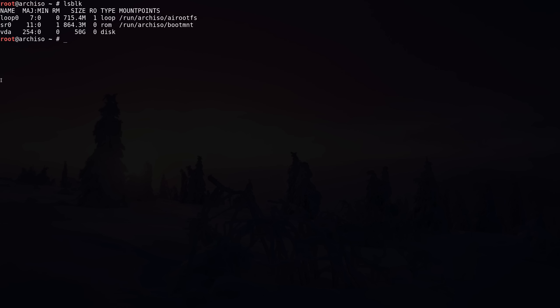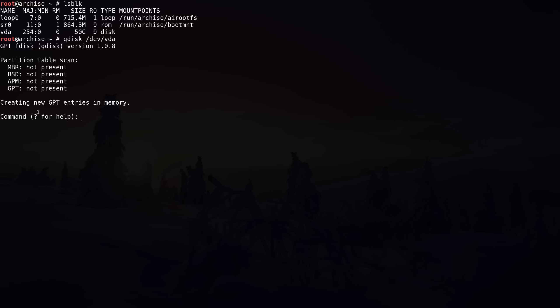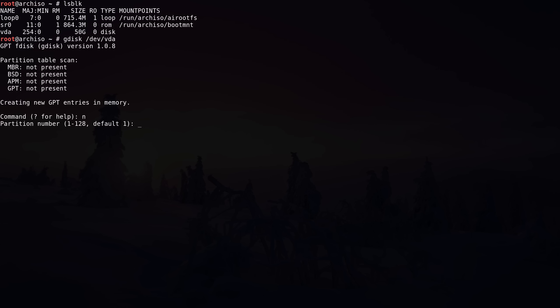LSBLK — you can see I have a disk called VDA. Your disk might be SDA or NVME0N1, so you'll have to replace the disk name throughout the video. We're going to use the Btrfs file system, ZRAM, TimeShift, and other good stuff. Let's begin by partitioning our disk. Because it's a UEFI machine I'm going to use 'gdisk' with the disk path '/dev/vda' to create GPT labels. This is a brand new disk, so we have new GPT entries in memory. I'll create the first partition with N for new, partition number one, default first sector starting at 2048, and the last sector defines the size — I'm doing +350M — then hit enter.